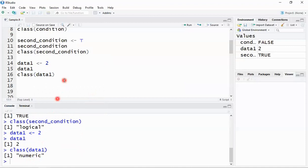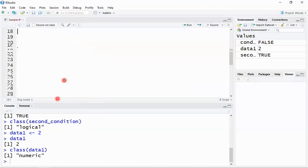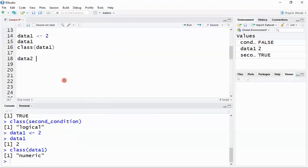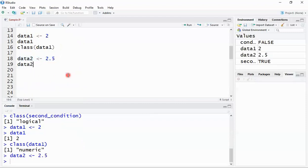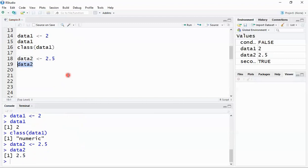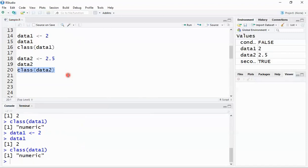For floating point or double type values, I create a new variable 'data2' and assign the value 2.5. After storing the value, printing it returns 2.5. Calling 'class(data2)' shows it is also classified as numeric.